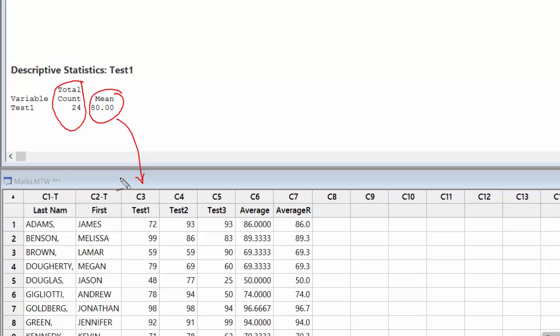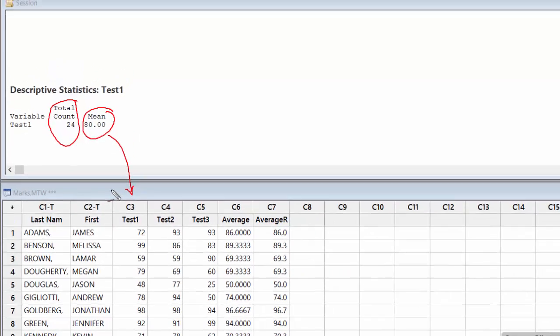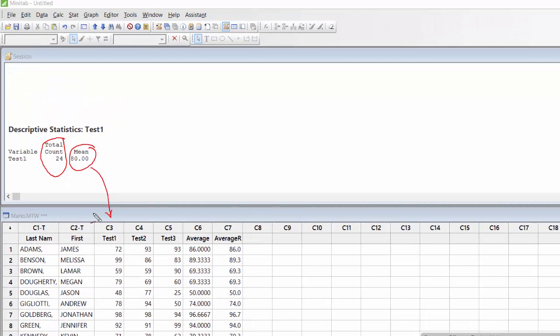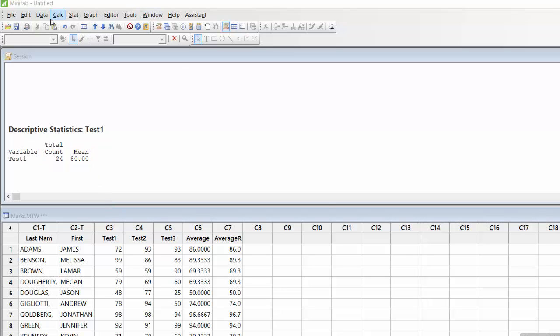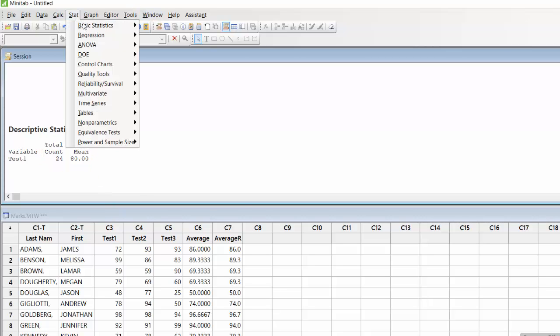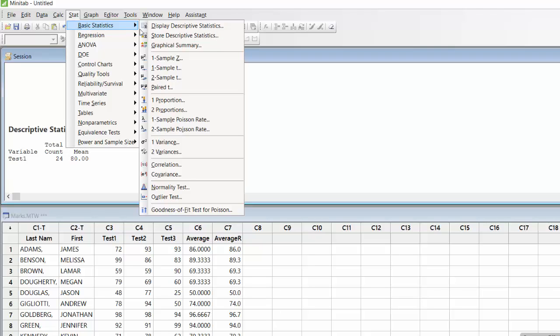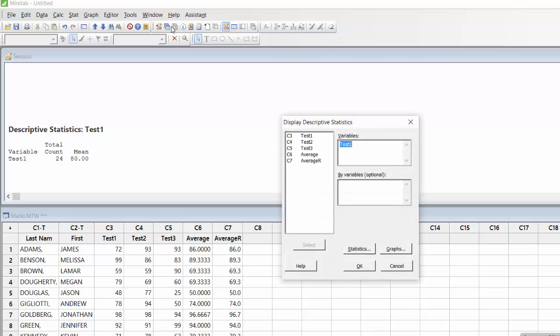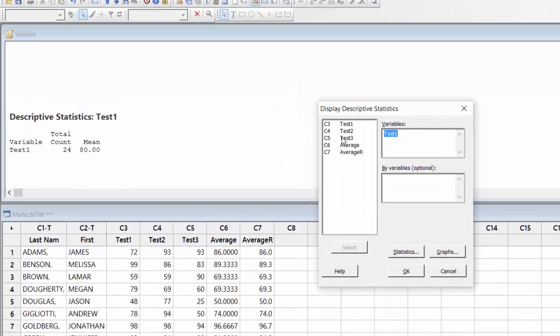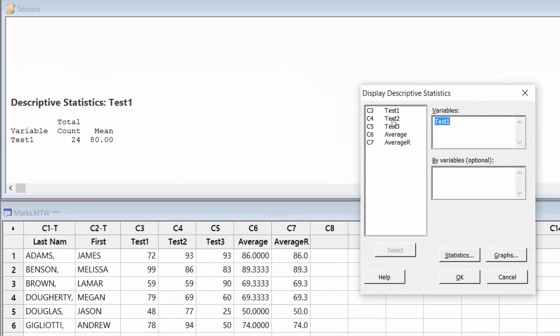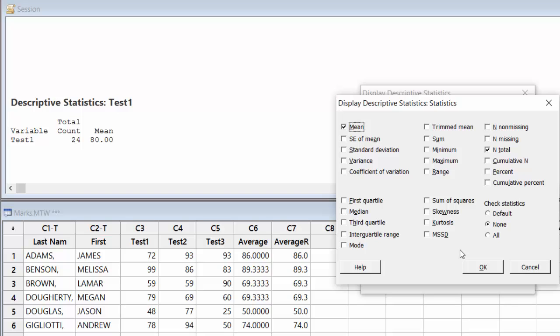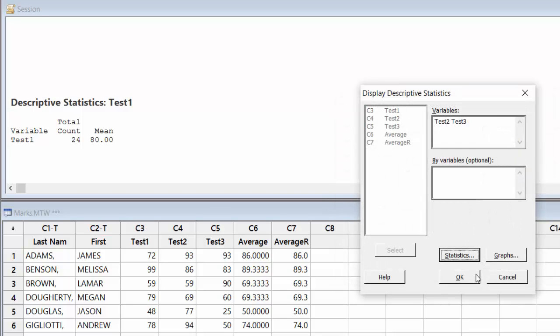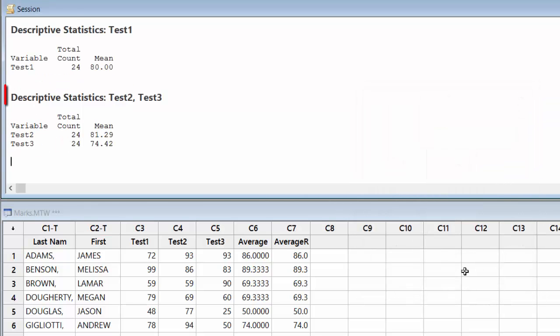That's fine. Now I want to do the same thing for Test 2 and Test 3 as well, so let me repeat the process here. I go to Stats, I go to Basic Statistics, and I go to Display Descriptive Statistics. And here, instead of Test 1, I want to select Test 2 and Test 3. So here I can do multiple selection. And then Statistics, it's all the same, nothing has changed, so I just press OK here and press OK here.